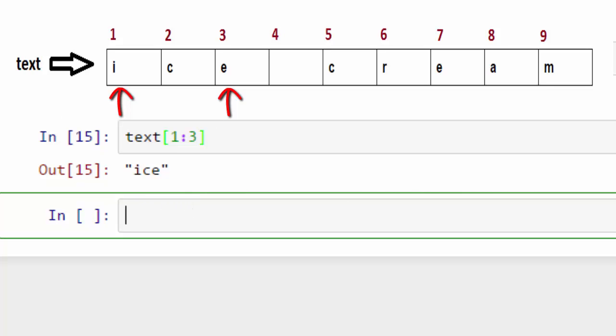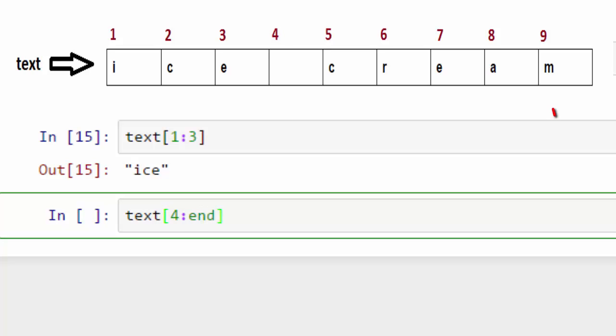How about if I want to get the remaining string? For example, I don't want to get ice but the remaining part of the string. So my starting index will be four and my ending index will be end. That will give me space cream.